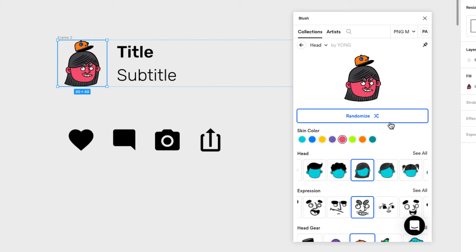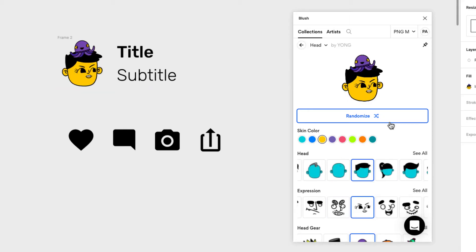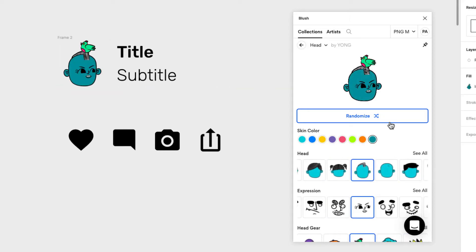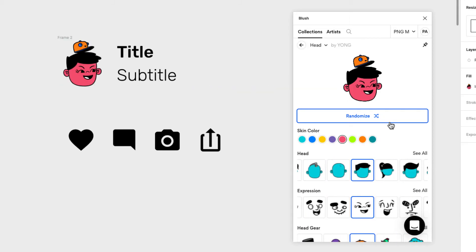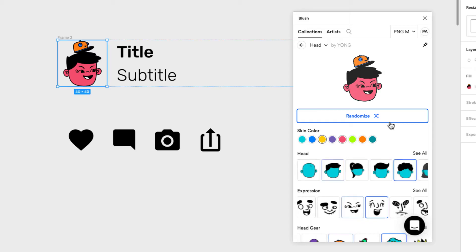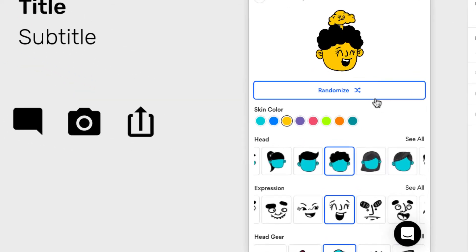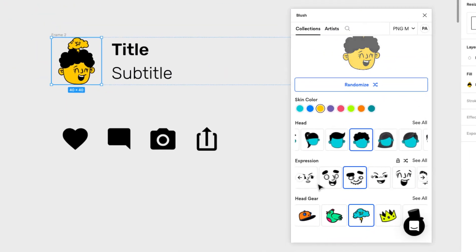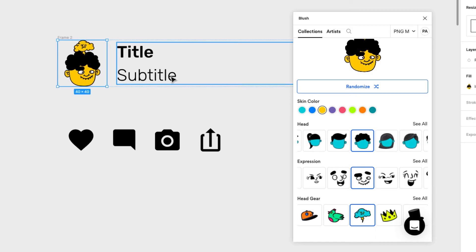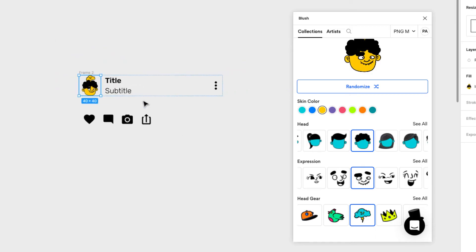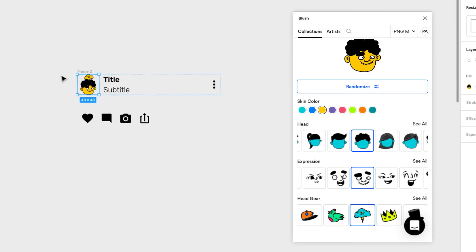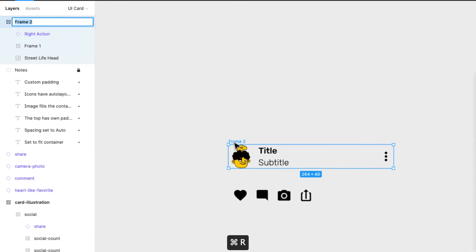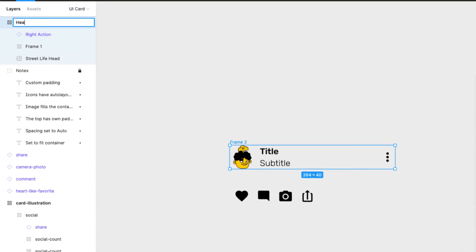It's just addictive to keep pressing the random button! Okay, last one — I actually like this goofy face, so I'll go with that. Now we have our heading component, and I'll name this layer 'Heading'.